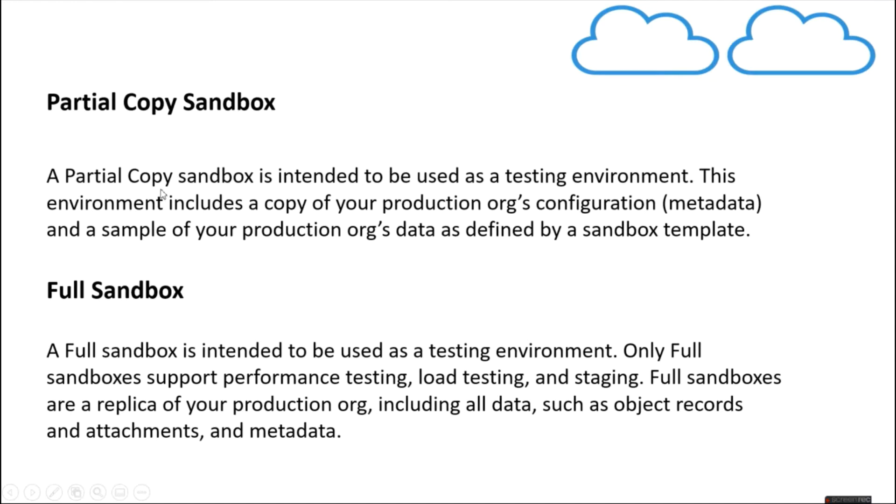A partial copy sandbox is intended to be used for testing environment. It includes production org's configuration and also a sample of your production org's data as defined by the templates which we have. Then we have full sandbox.